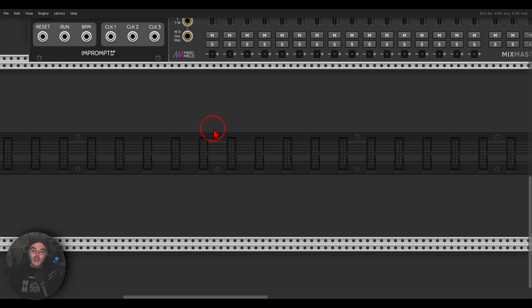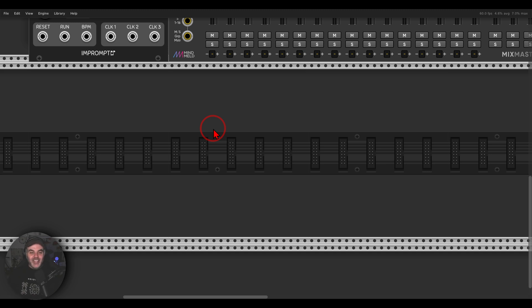So today we will have some fun. We will build a sort of a 303-type bass sound or bass sequence, but with a sort of a Buchla mentality to it. Just having some fun.